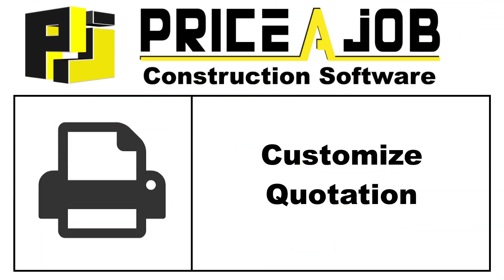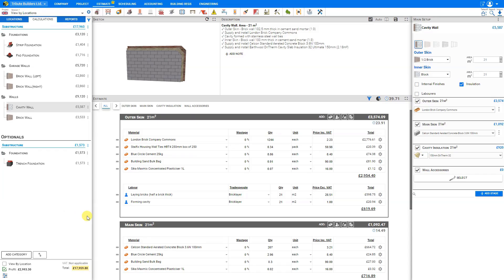Hello, and welcome to this Price to Job tutorial. In this video, we'll take a look at how to customize and share the quotation report. Once you're done building out your various modules for your estimate, it's time to share your estimate with your client. Price to Job makes this process easy as well.